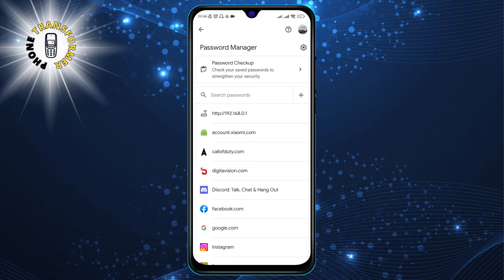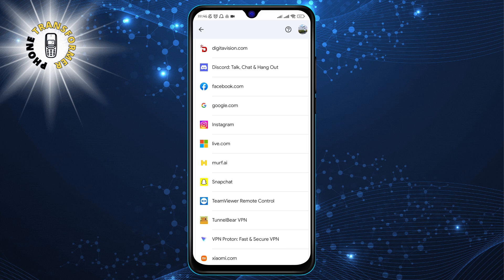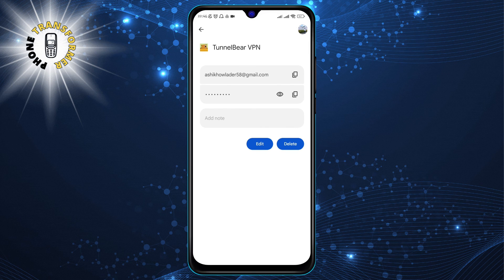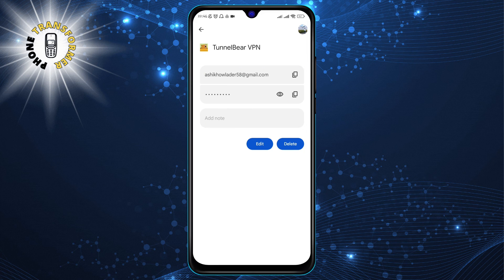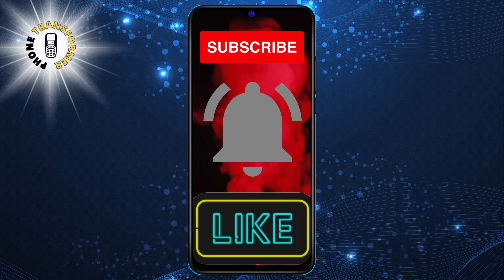Step 6: Tap on any saved password, then enter your lock screen PIN to view your password. This is a security measure to prevent unauthorized access to your passwords. Once you enter your PIN, you will be able to see the website or app name, the username, and the password. You can also copy or share your password from here. And that's it — thanks for watching and see you in the next video.